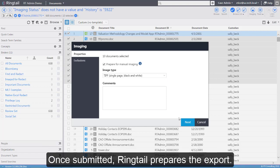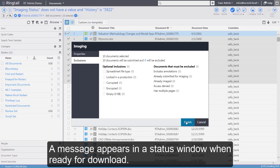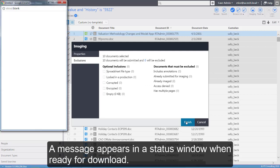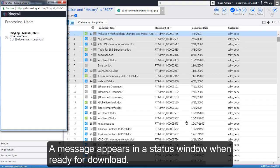Once submitted, RingTel prepares the export. A message appears in a status window when ready for download.